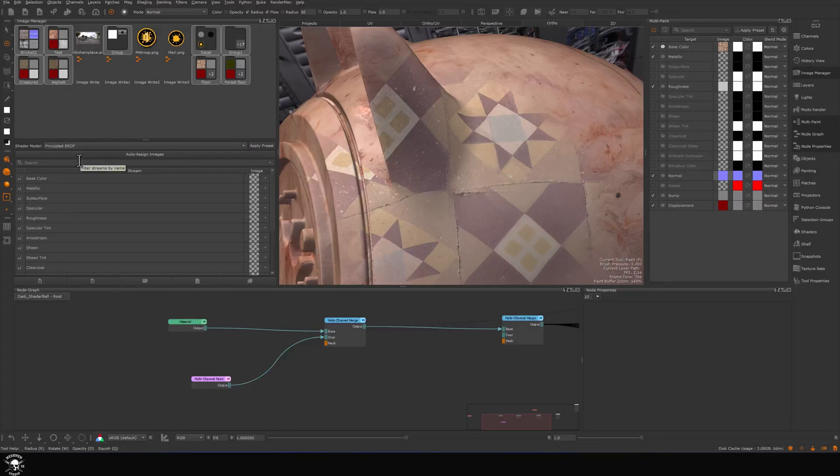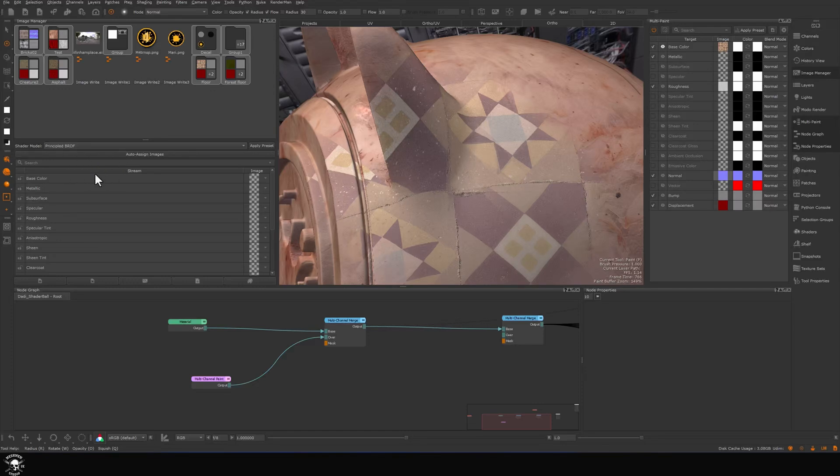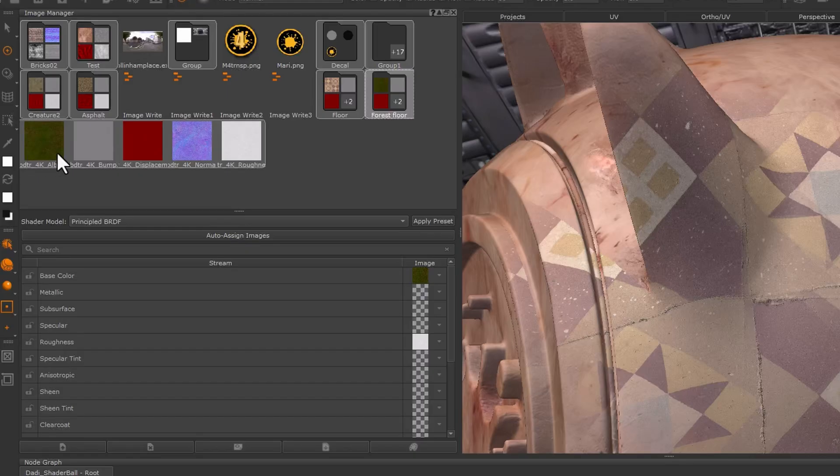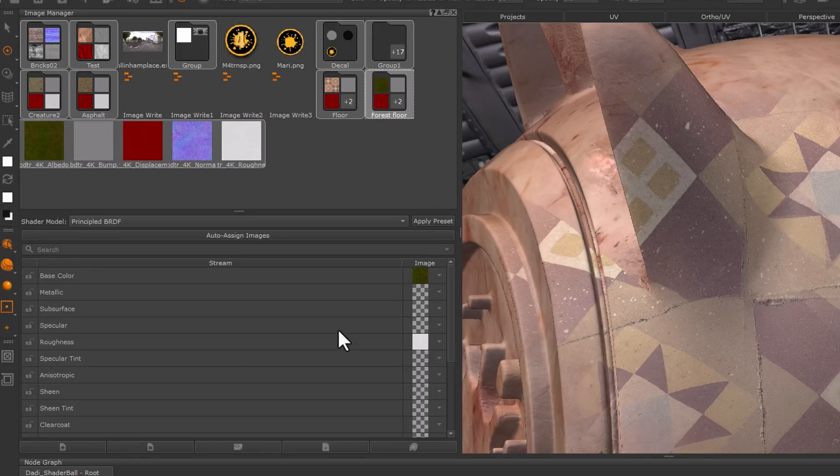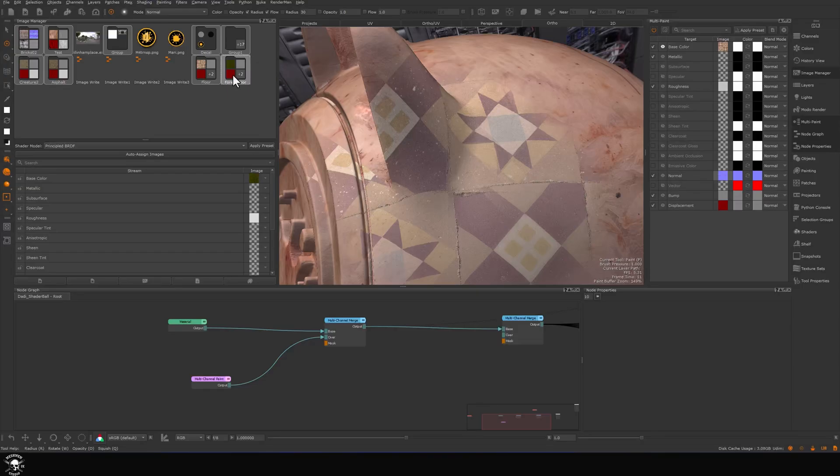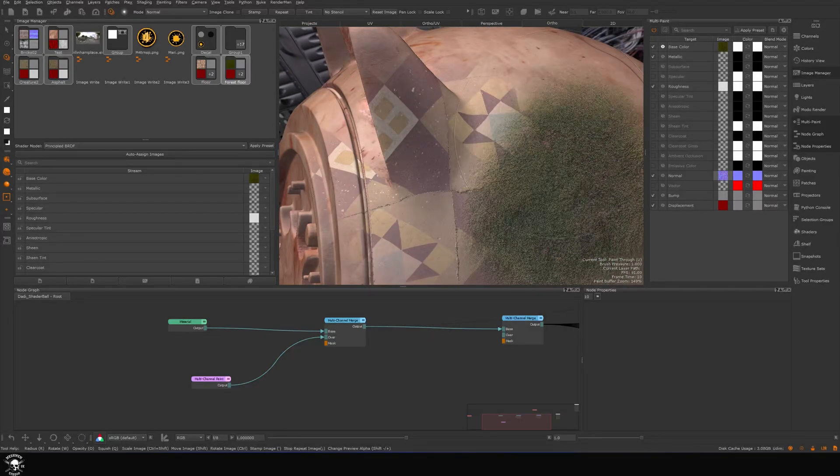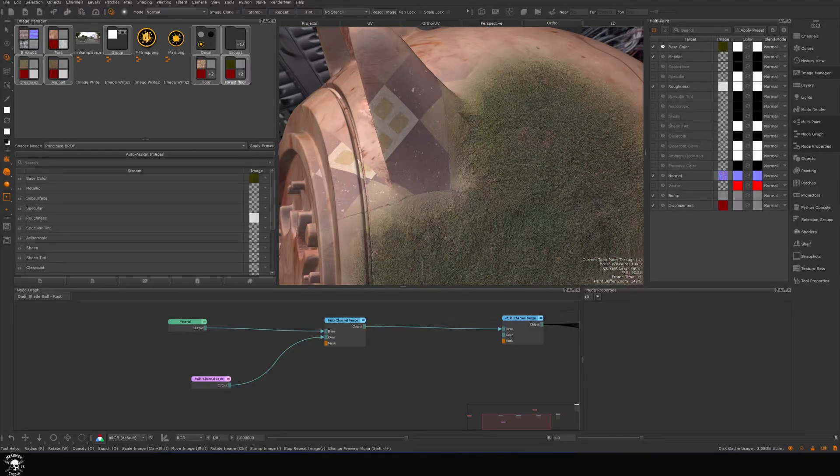Let's see what happens if I say auto-assign. You can see it picks up the names from this one and applies it to the streams here. I'm just going to pick my forest floor and start to paint in some moss on top.